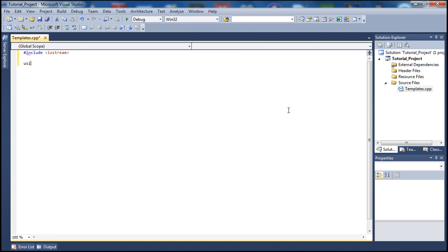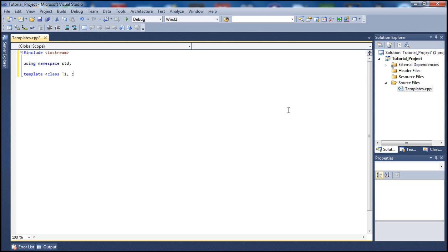Next, using namespace std. Then we type 'template' — this is how we define our template class. I'm going to put T1 for type 1, then 'class', and the same thing for T2 for type 2.